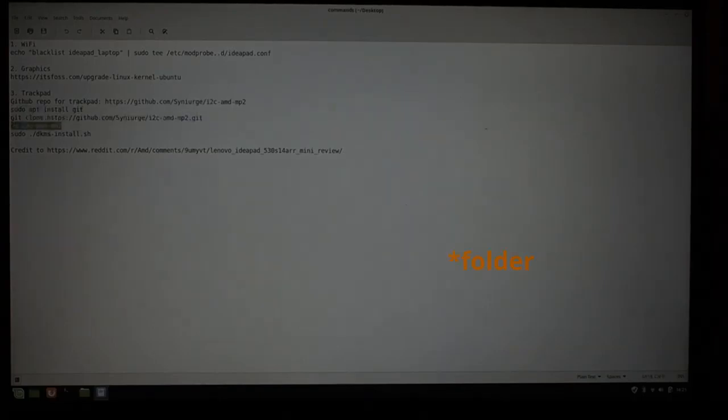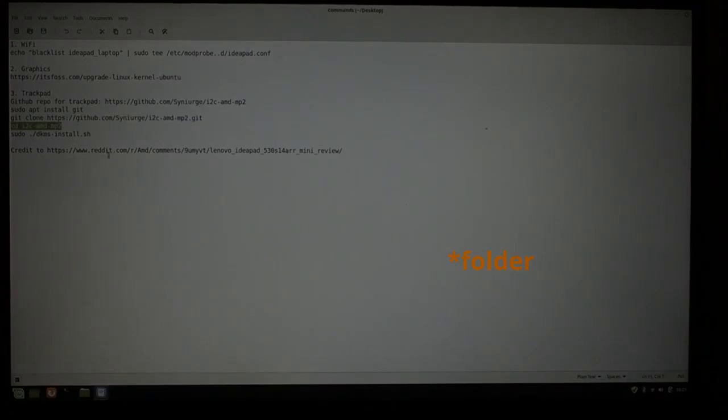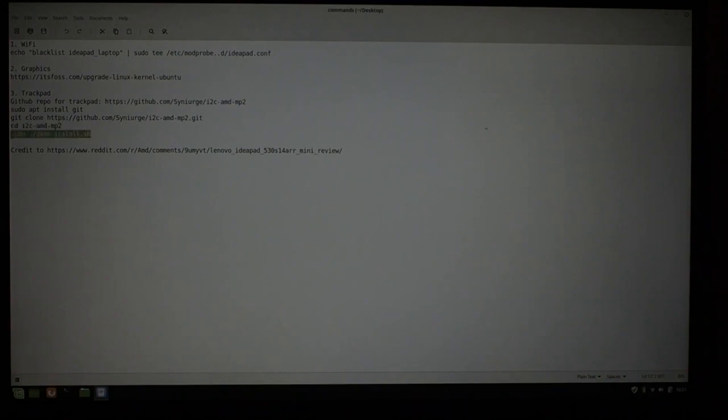Move to the drive where all of the code from the repo was put, and then run this install script, reboot one more time, and your trackpad will start working.